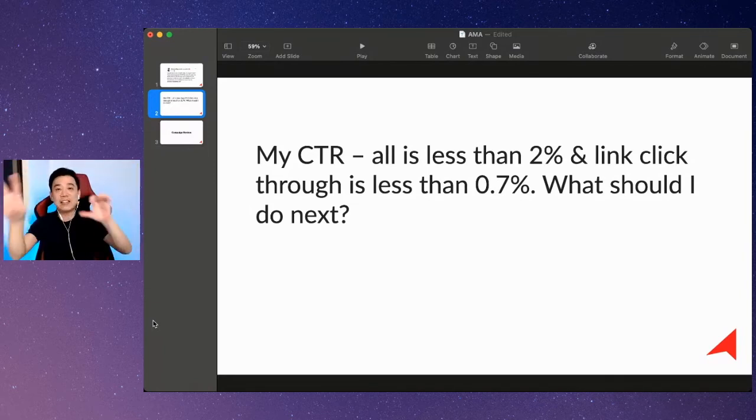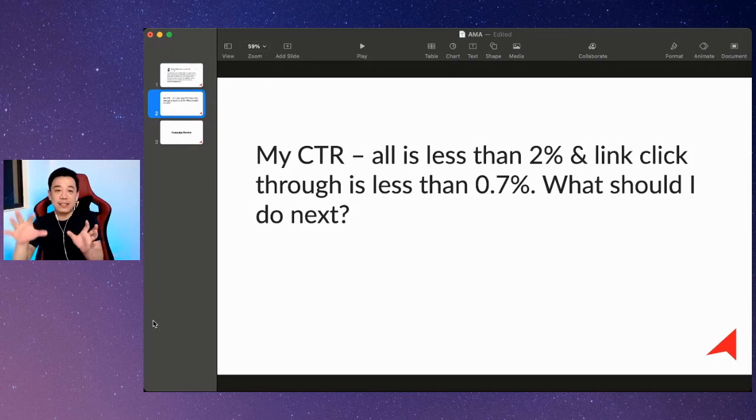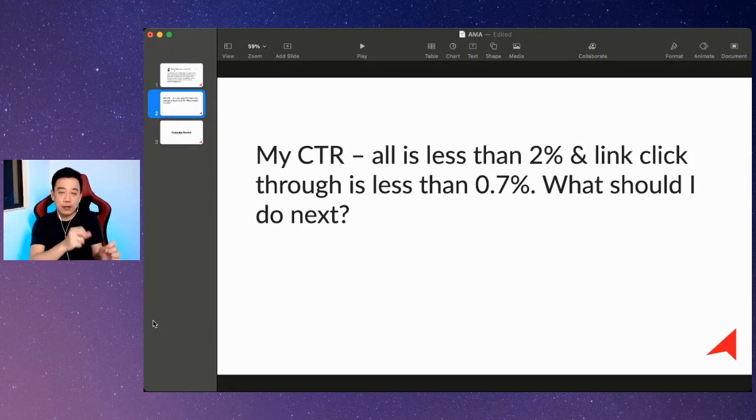The other CTR is CTR link click-through, which is fundamentally on the call to action.